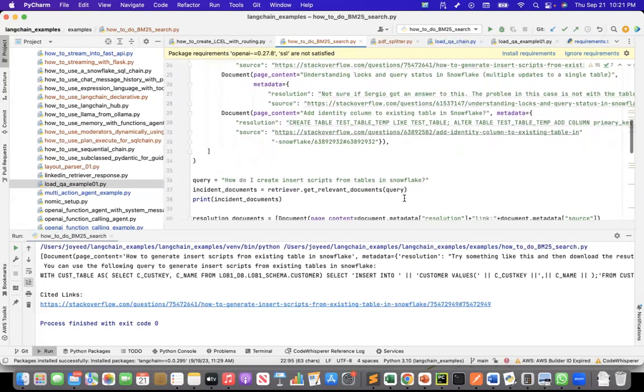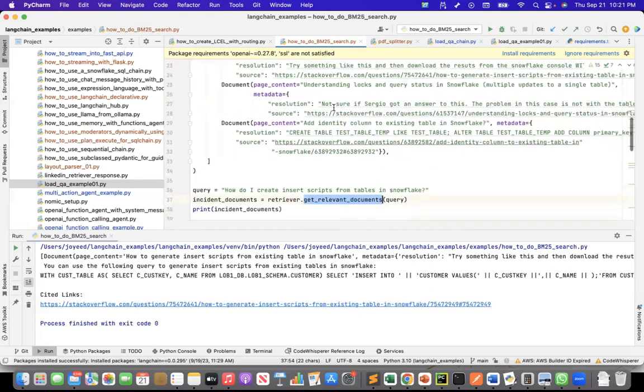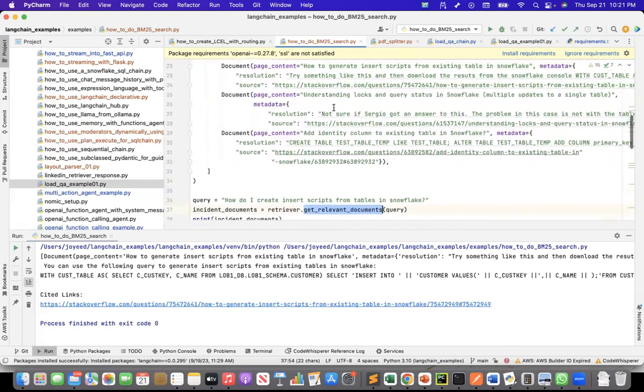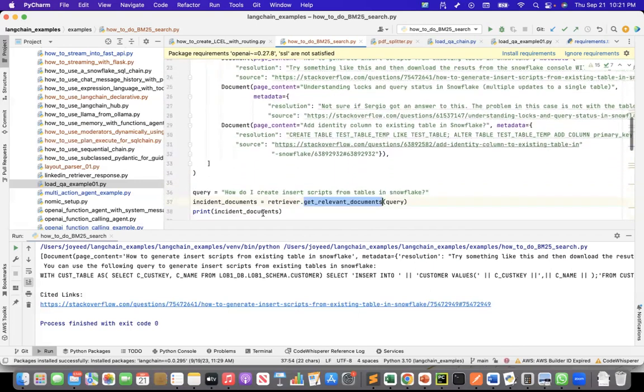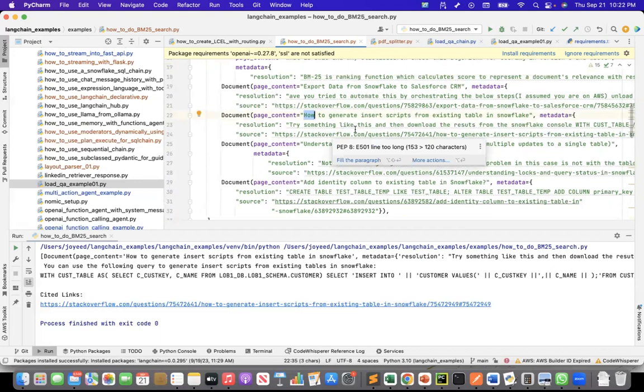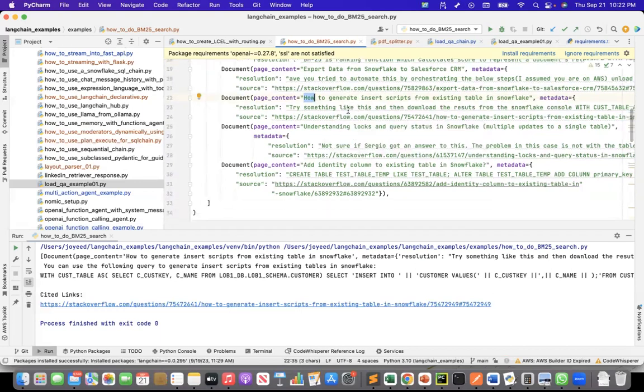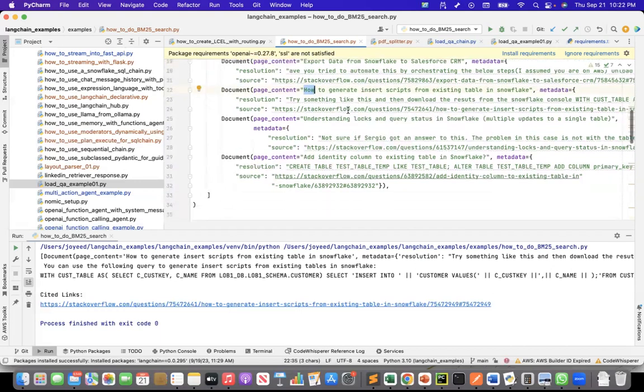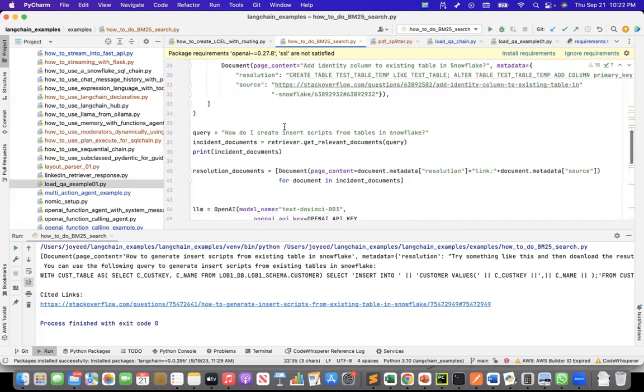I pass this query to the retriever's get relevant documents, which are these five documents. And this will return me the incident documents. So these documents should come at the top because this is more relevant to the question that I have.